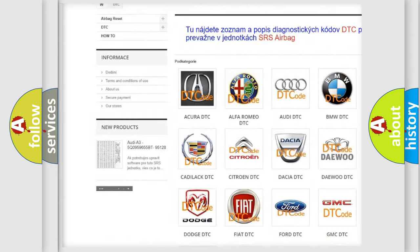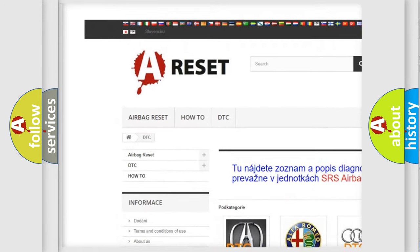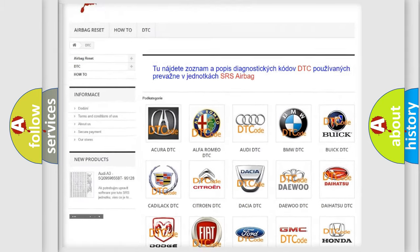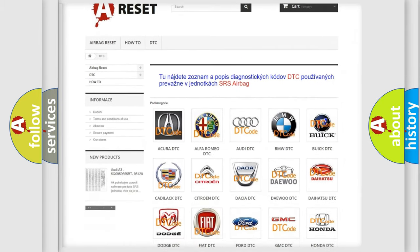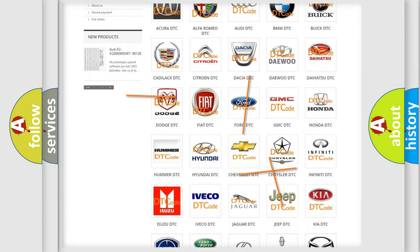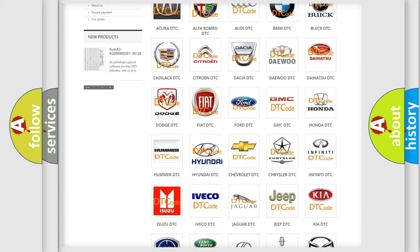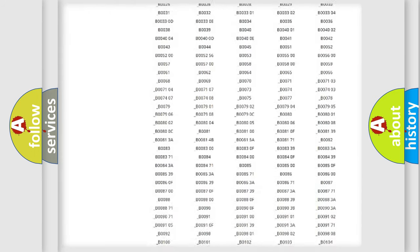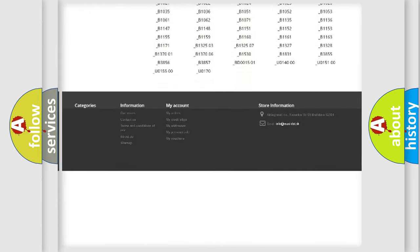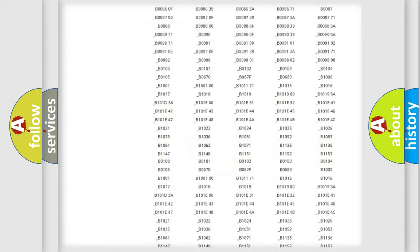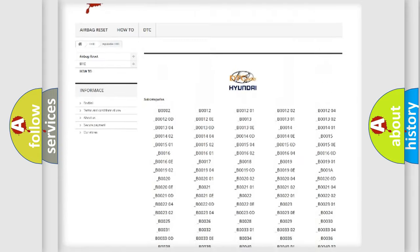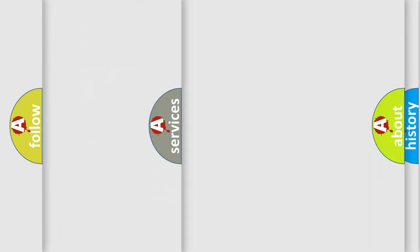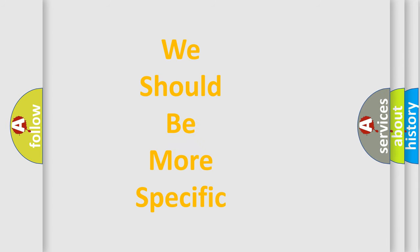Our website airbagreset.sk produces useful videos for you. You don't have to go through the OBD2 protocol to know how to troubleshoot any car breakdown. You will find all the diagnostic codes that can be diagnosed in Hyundai vehicles and many other useful things.